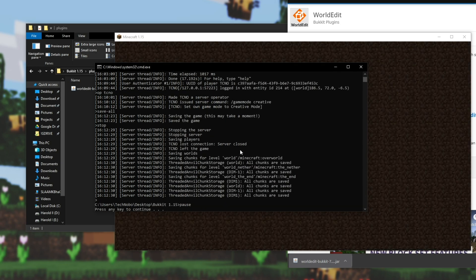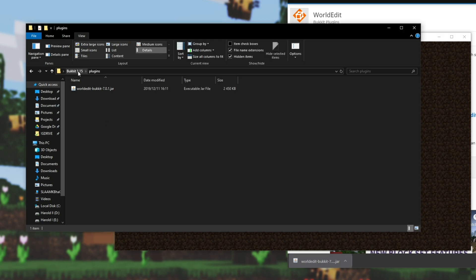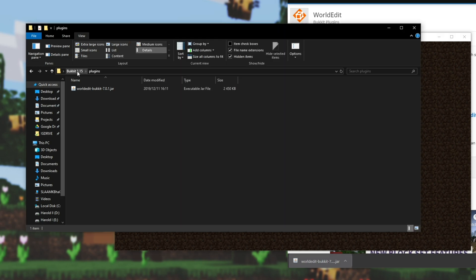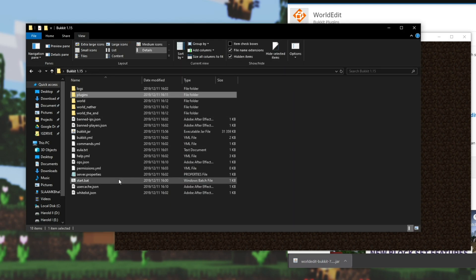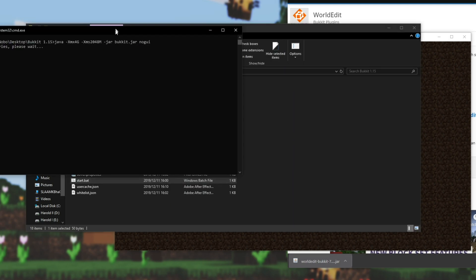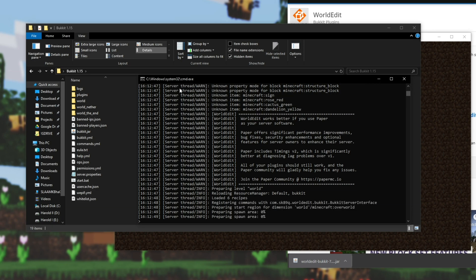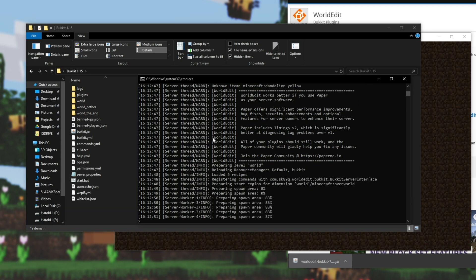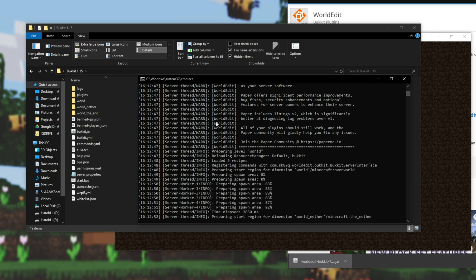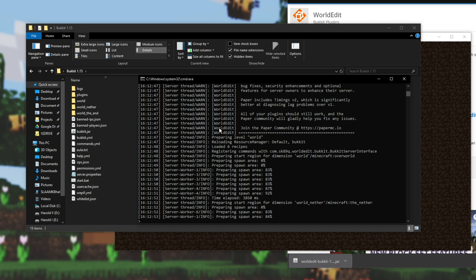Press any key, and we'll head back out of the Plugins folder, and we'll run Start.bat again. As the server is loading, you'll see some things relating to the plugins we just installed, one of them being WorldEdit.